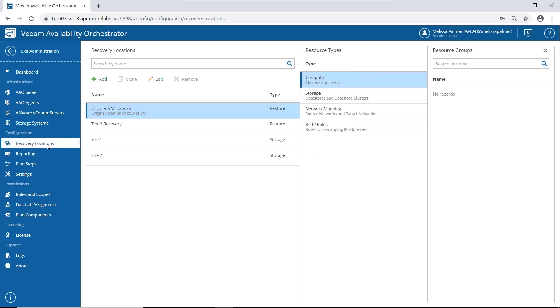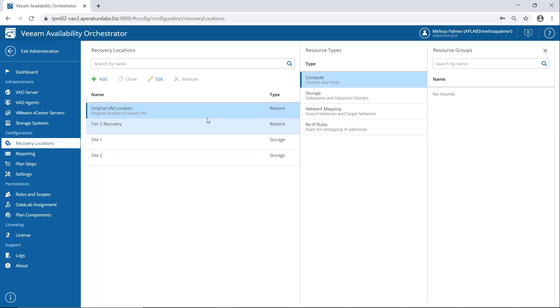The next thing I want to talk about is a little more advanced and it's something called a recovery location. So let's talk about recovery locations. What's a recovery location? It's a logical grouping of the resources you want to recover to. You're always going to see this original VM location that is out of the box, it's for a restore plan. And then we added a couple different ones here.